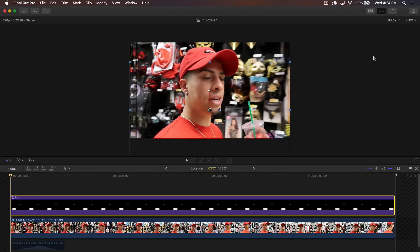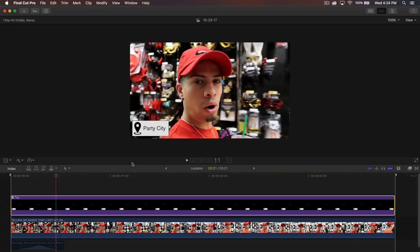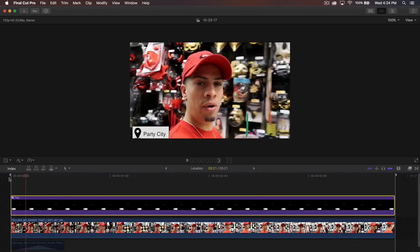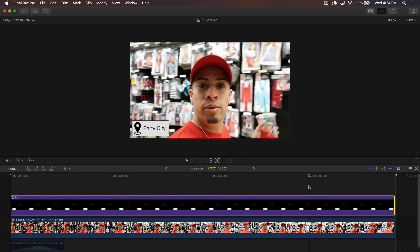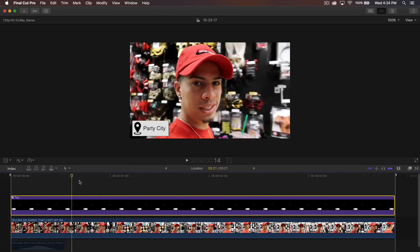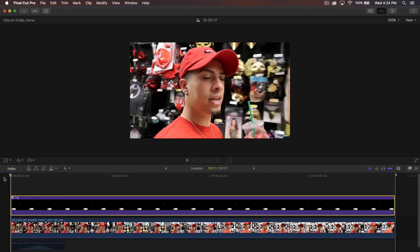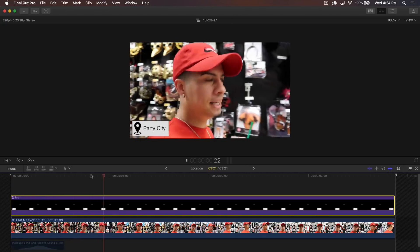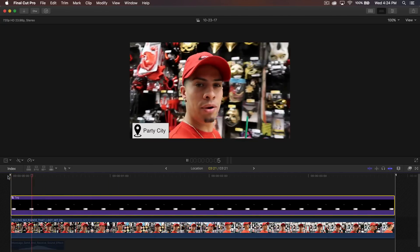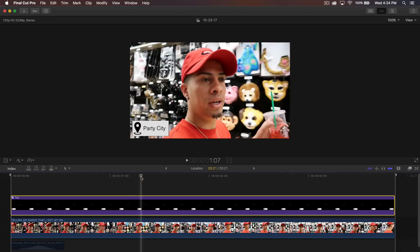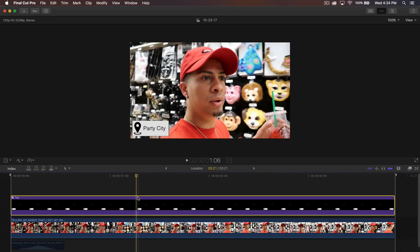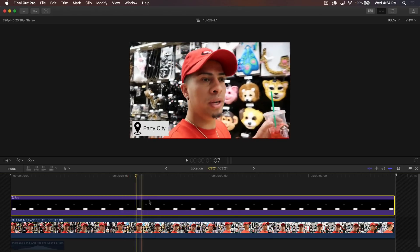Now if I click off or press Command-Enter and push play, it's going to zoom in just like that, which is what you want. Of course you don't want this to stay on the whole entire video — we want it to go back out. So from here, all you're going to do is make it go away. You're going to have to cut the clip.